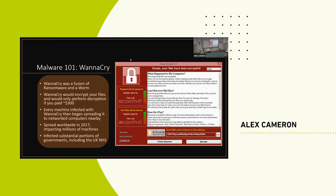It's also worth noting the payment method. The attackers behind WannaCry are not stupid — they're well organized, well resourced, and fairly intelligent. They're actually using a Bitcoin address, which is a fairly anonymous form of payment. They're not giving you a bank number or sort code — they're deliberately obfuscating where the money is coming from and going to, so you can't send this to law enforcement and get help.